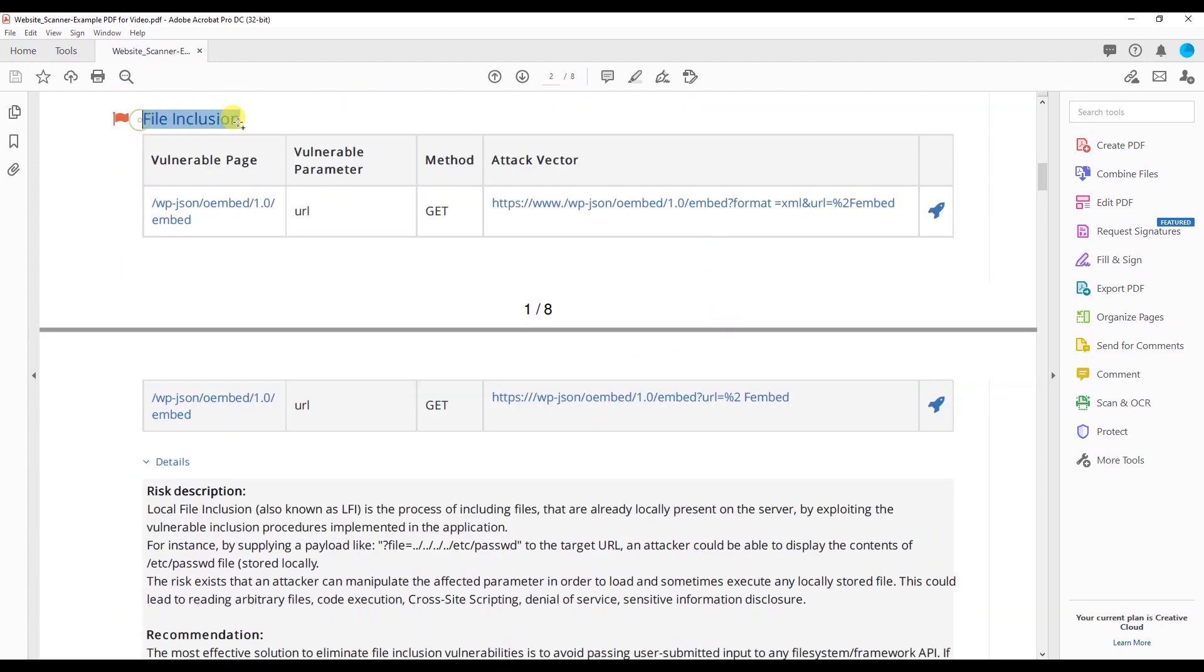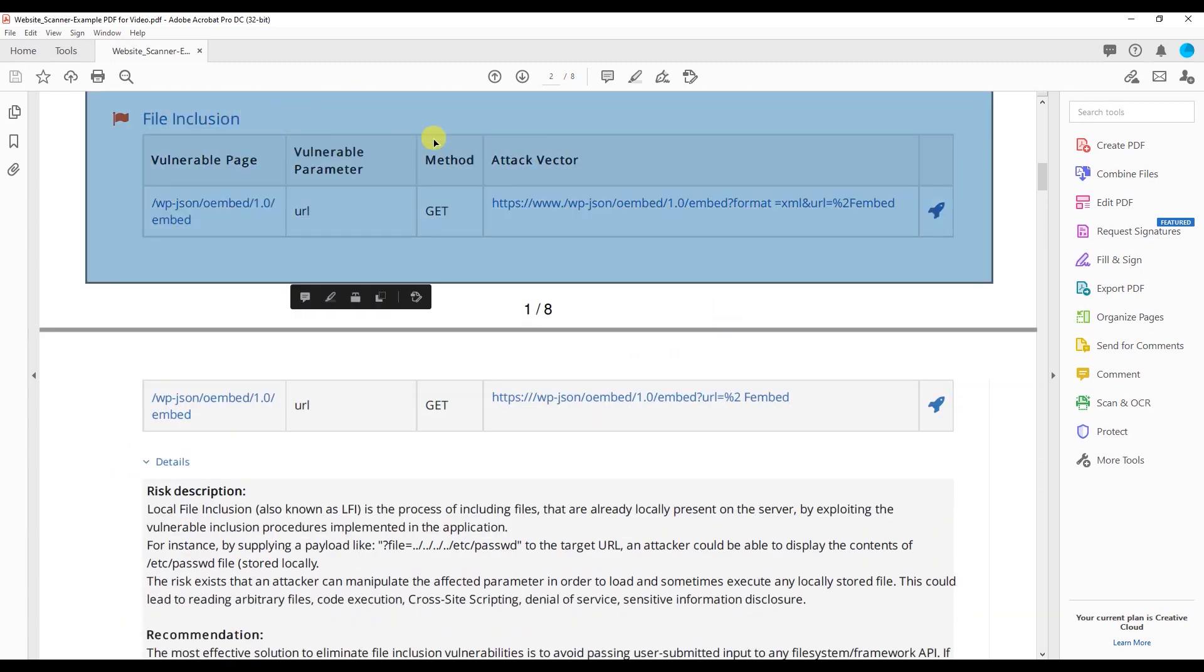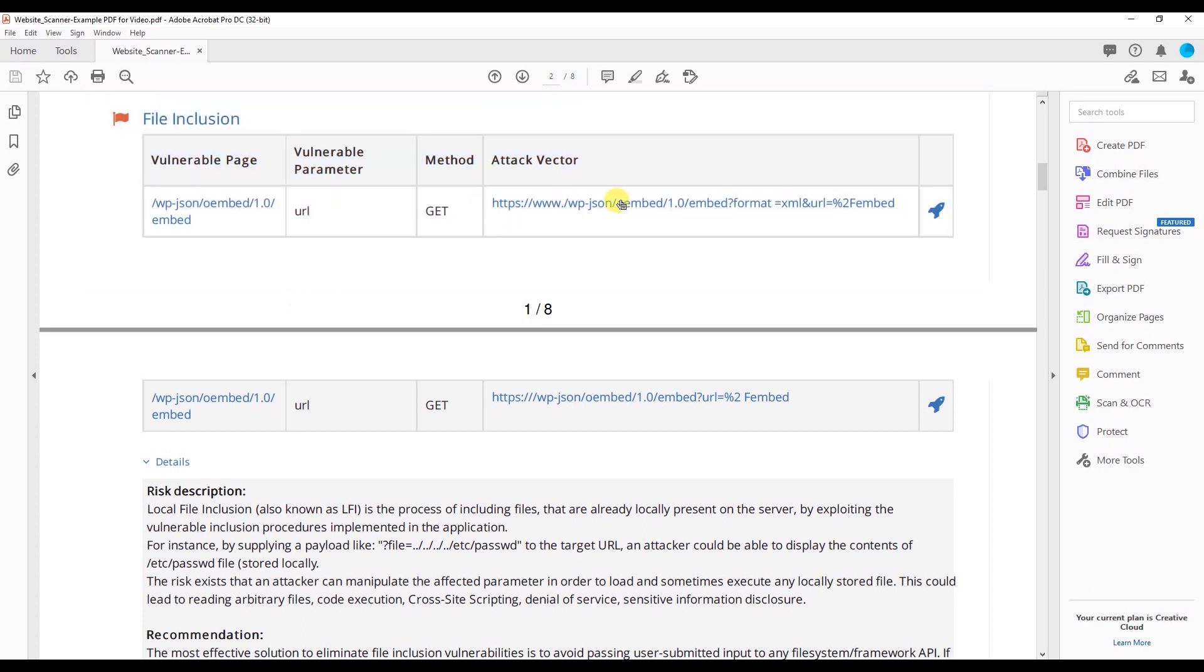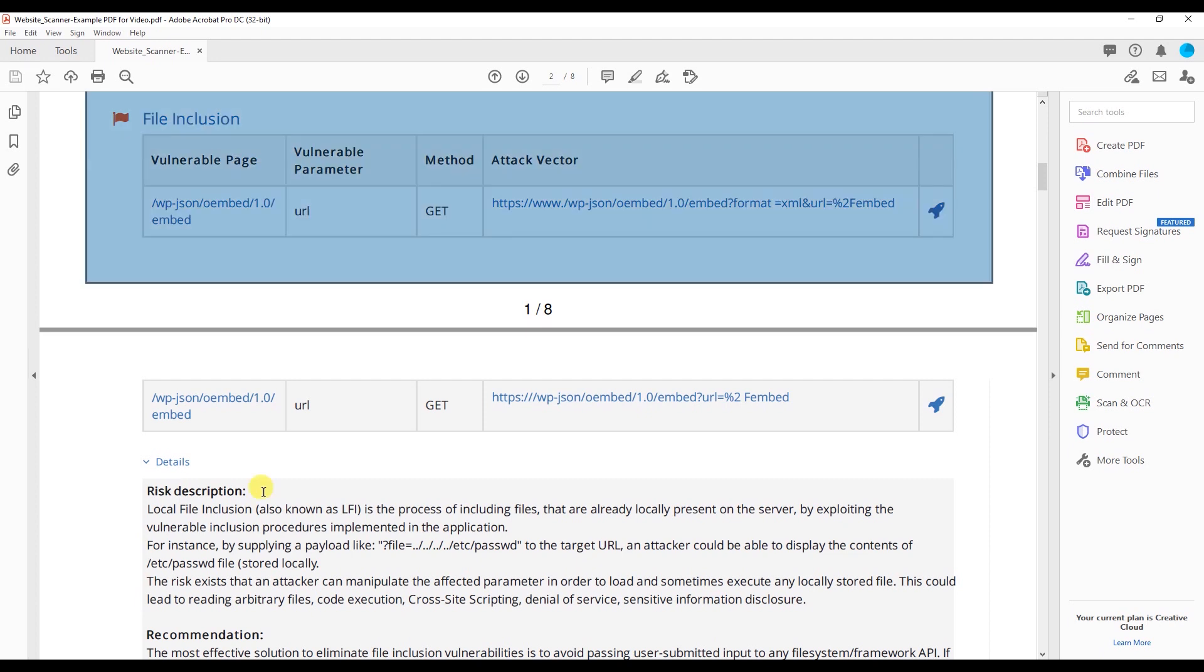Right here we have file inclusions. Right now we have one of these on this particular website. And again, I took out the attack vector just to make sure we have some privacy for this company. So let's look at the risk description. Local file inclusions, also known as LFI, is the process of including files that are already locally present on the server by exploiting the vulnerability inclusion procedures implemented in the application.